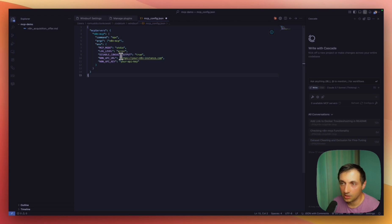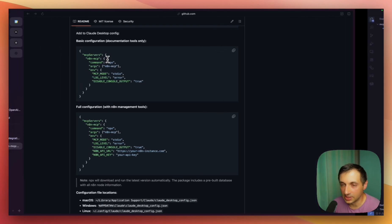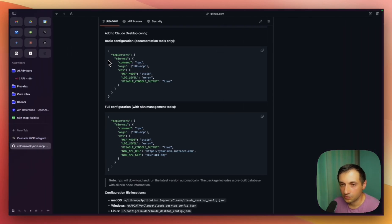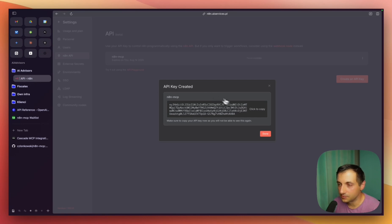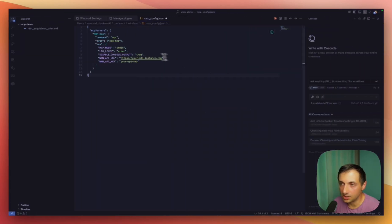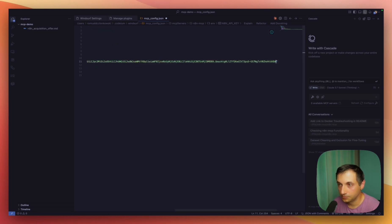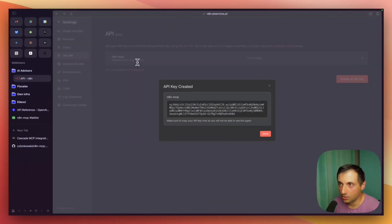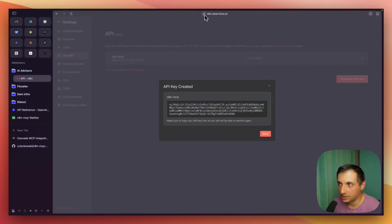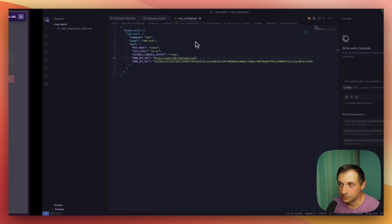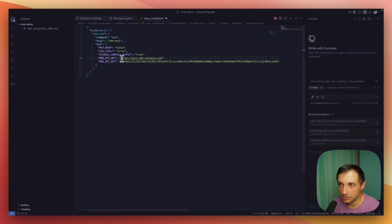Then we need to replace the N8N API URL and key. Go to your instance and copy the API key that you generated. Paste it and copy your N8N instance URL.